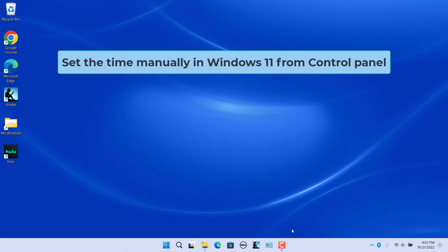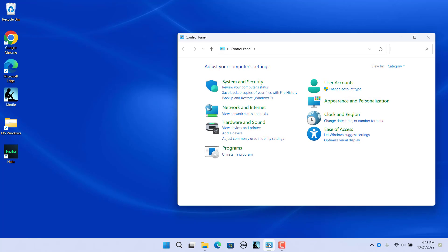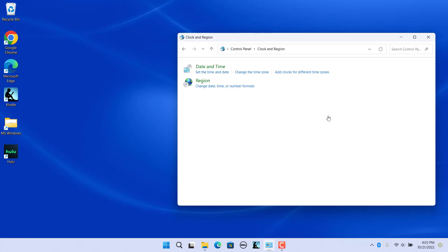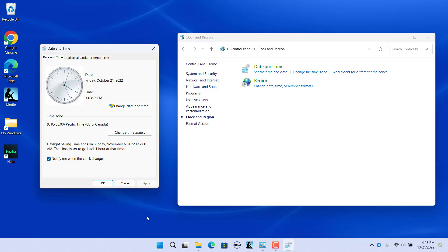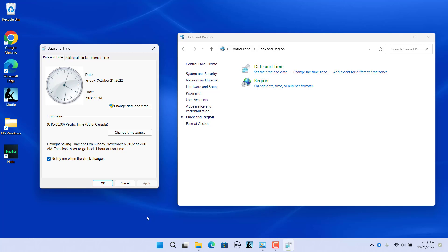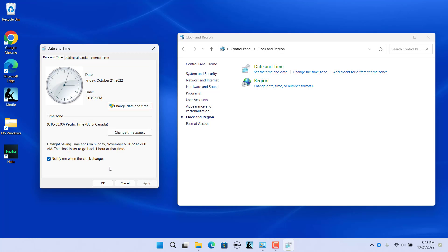You can also set the time manually from the Control Panel. Open Control Panel and select Clock and Region, then click on Set the Time and Date. The Date and Time window opens — click on Change Date and Time. The Date and Time Settings dialog box opens. Adjust the time using the up and down arrows, then click OK, and click OK again in the Date and Time window.